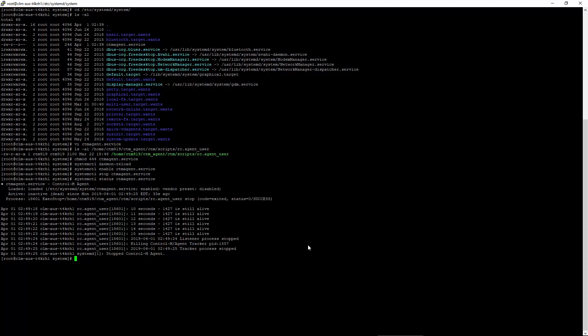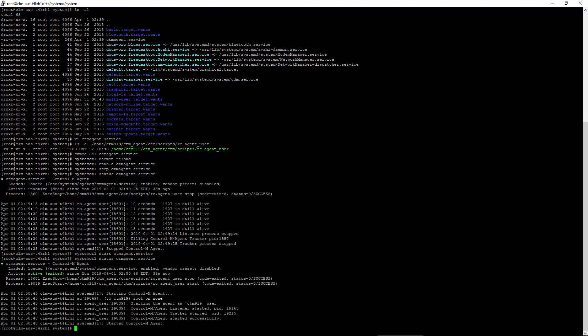Let's do a start on the control agent service. Let's check the status. And it looks like it started up correctly.